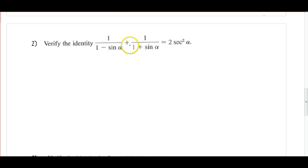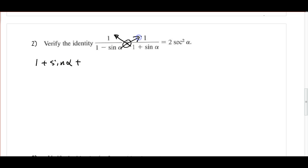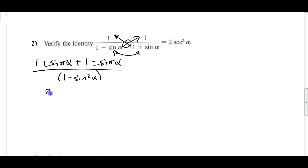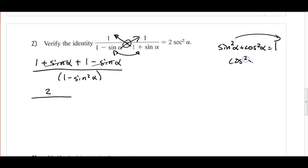So I'm going to add these fractions using my smiley face method. I multiply up and to the left, so I have 1 times 1 plus sine alpha, which is 1 plus sine alpha, plus — because we're adding the fractions — multiply up to the right, so 1 minus sine alpha, and then all over the product of the denominators. If I FOIL that out, that's a difference of two squares: 1 minus sine squared alpha. In the numerator, sine alpha minus sine alpha cancels, leaving 1 plus 1, so that's 2. On the bottom, I know that cosine squared alpha is equal to 1 minus sine squared alpha, from rearranging the Pythagorean identity sine squared alpha plus cosine squared alpha equals 1.